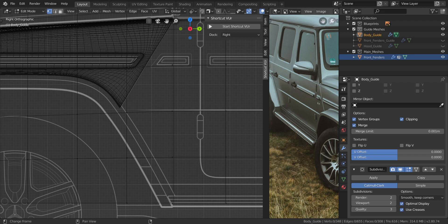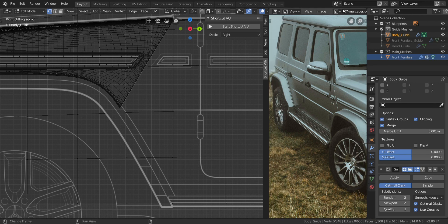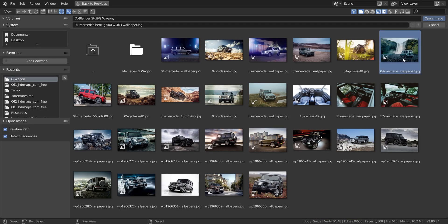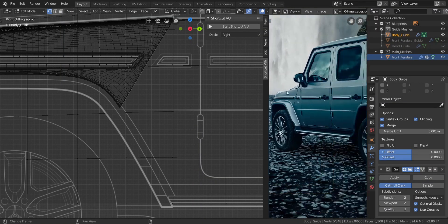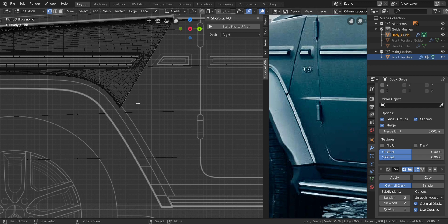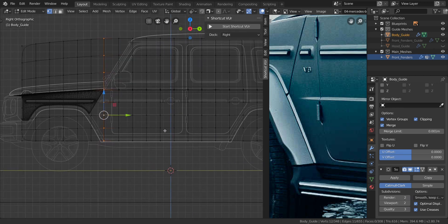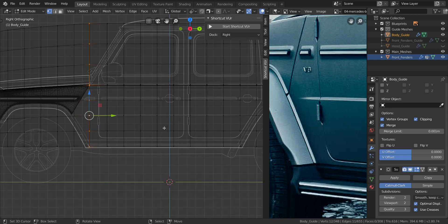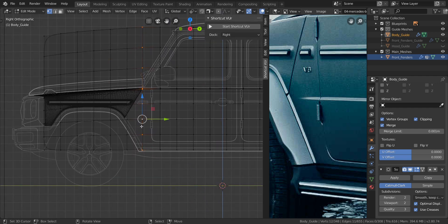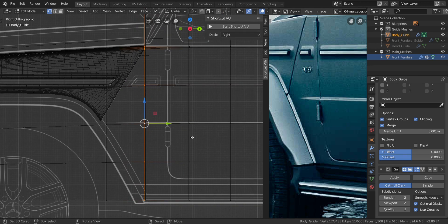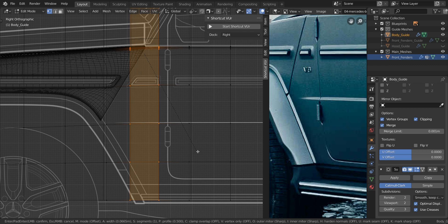In the front view, let me change the image reference real quick. You can see this thing ends almost to the end here, so we need another line right about here to end it over there. Let's take this edge and press Ctrl+B to bevel it.